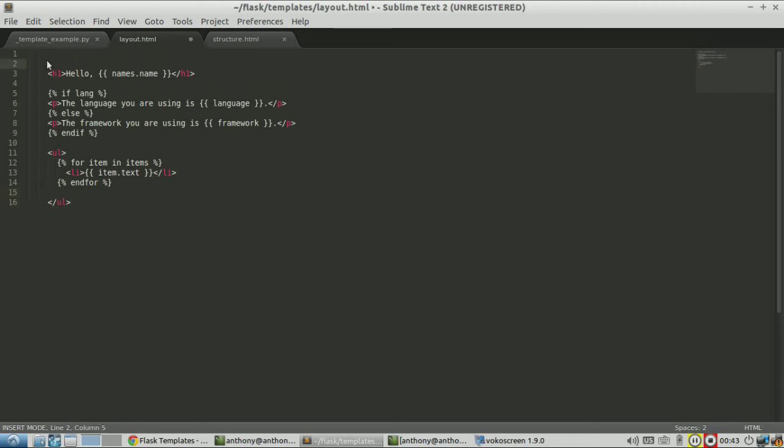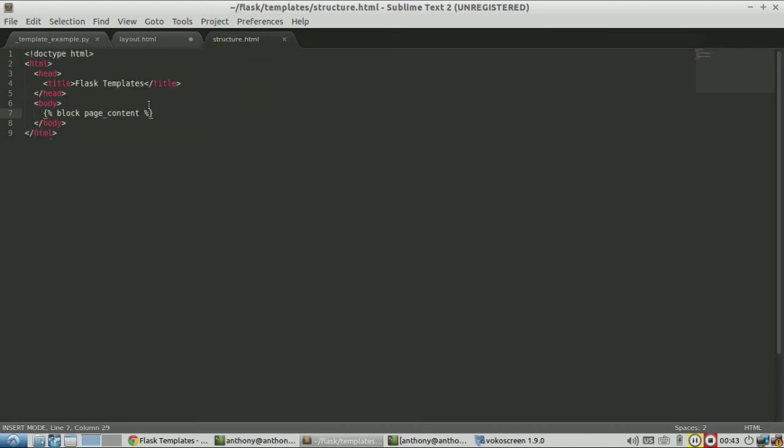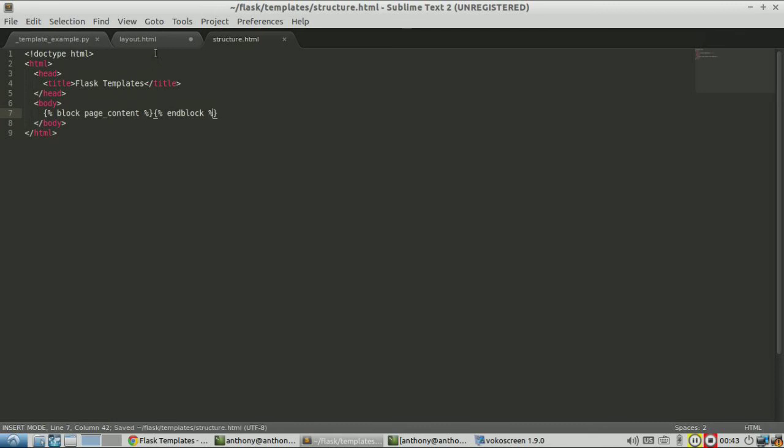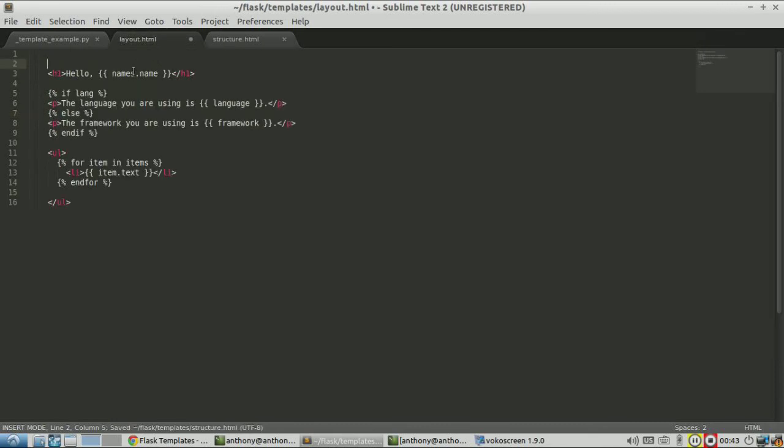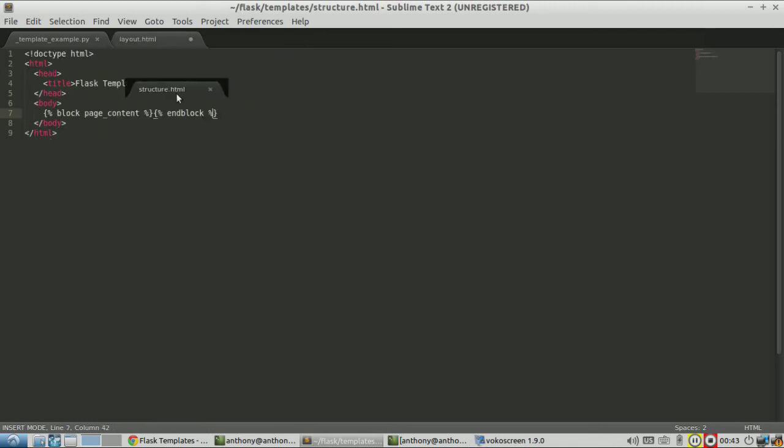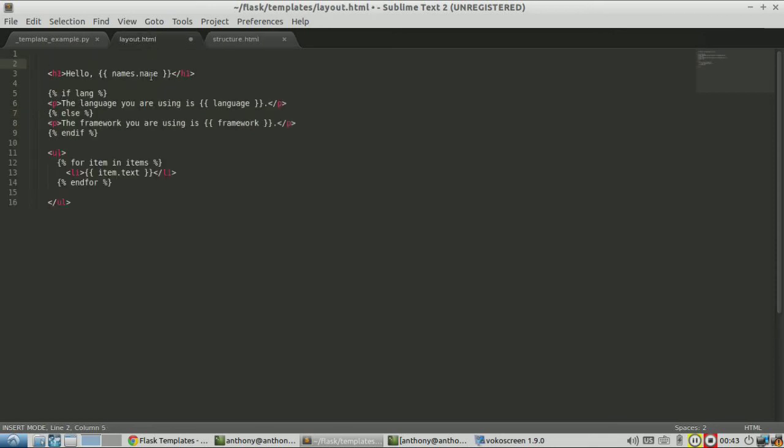But since, well, let me go back. So block page_content, I also need to end the block here. End block there. And then here I do the same thing, but this block will actually have stuff in it. Whereas this is just going to be replaced by the template engine. So I'll say block page_content. And then down here I'll say end block.